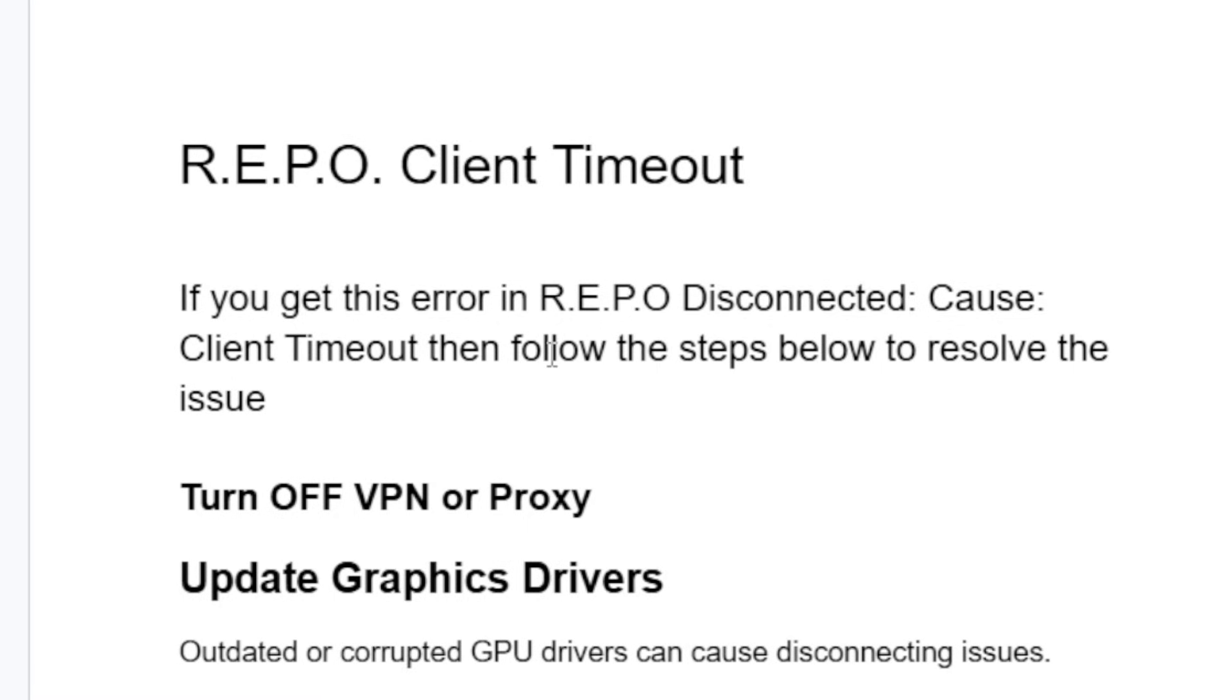Now to fix this error, follow these steps very carefully. The first step we need to try: if you use any VPN or proxy, just turn off your VPN or proxy. A lot of people are able to fix this error by turning off their VPN or proxy.